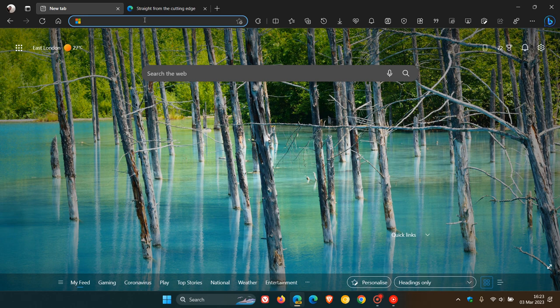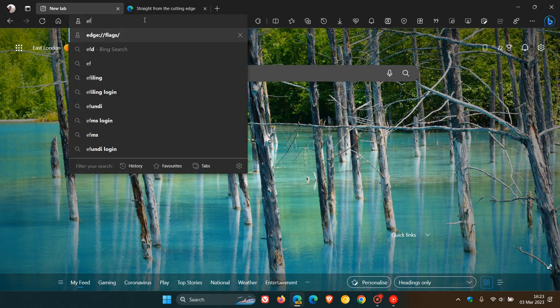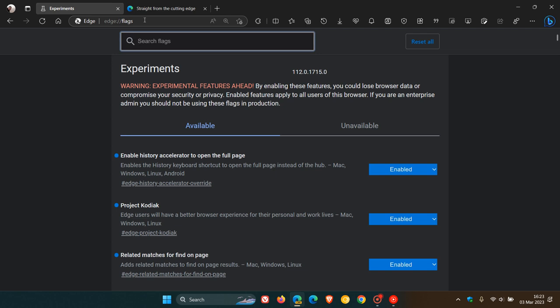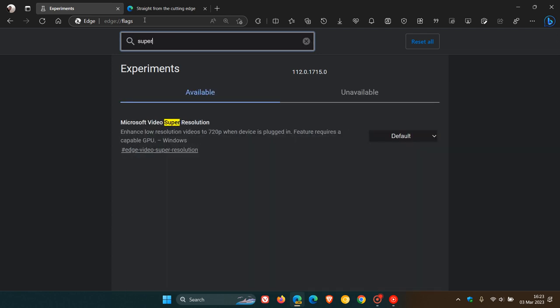We enter edge://flags. In the search, just enter 'super', which will be enough to bring up the relevant flag called Microsoft Video Super Resolution. The description reads: enhance low resolution videos to 720p when device is plugged in.